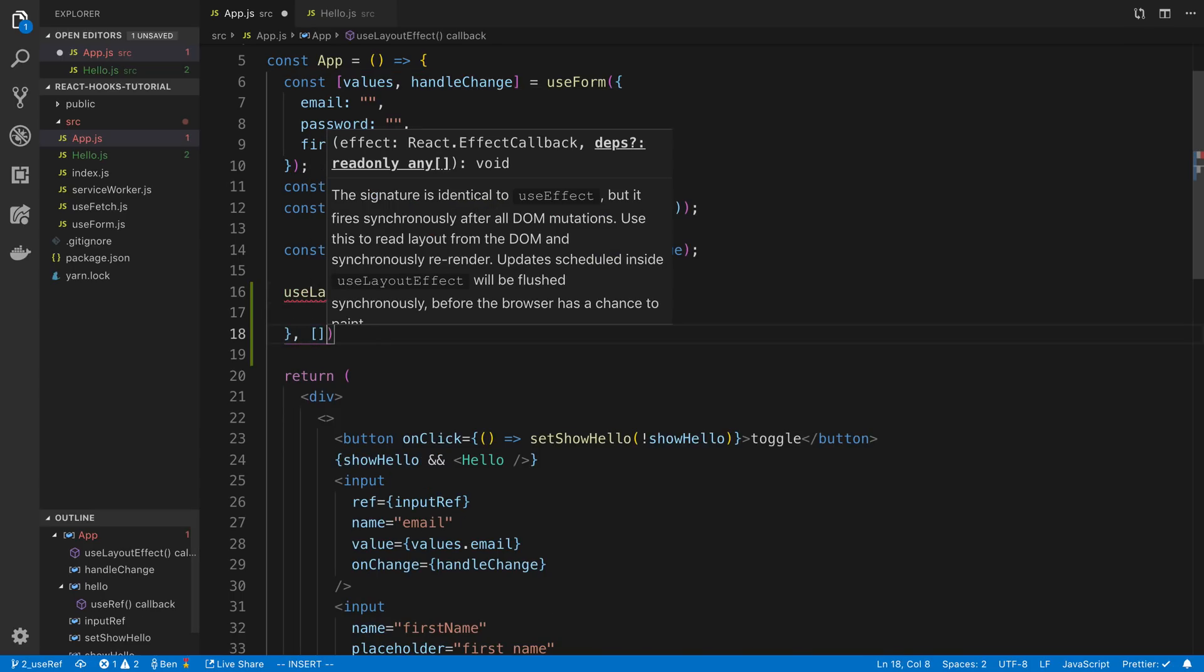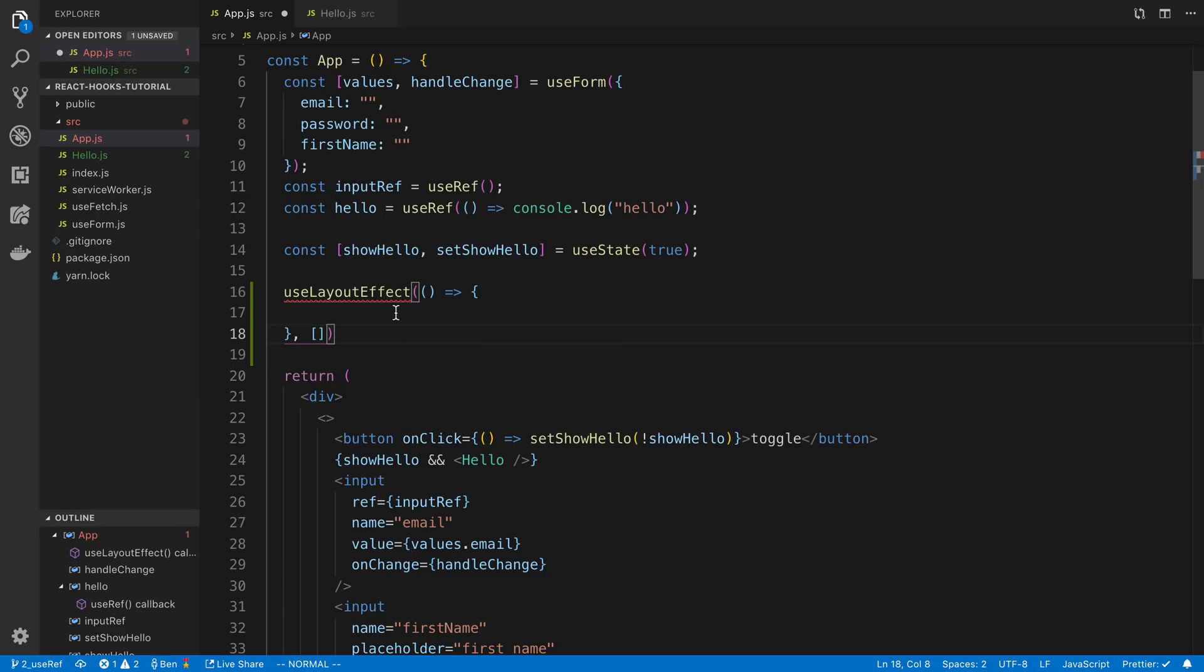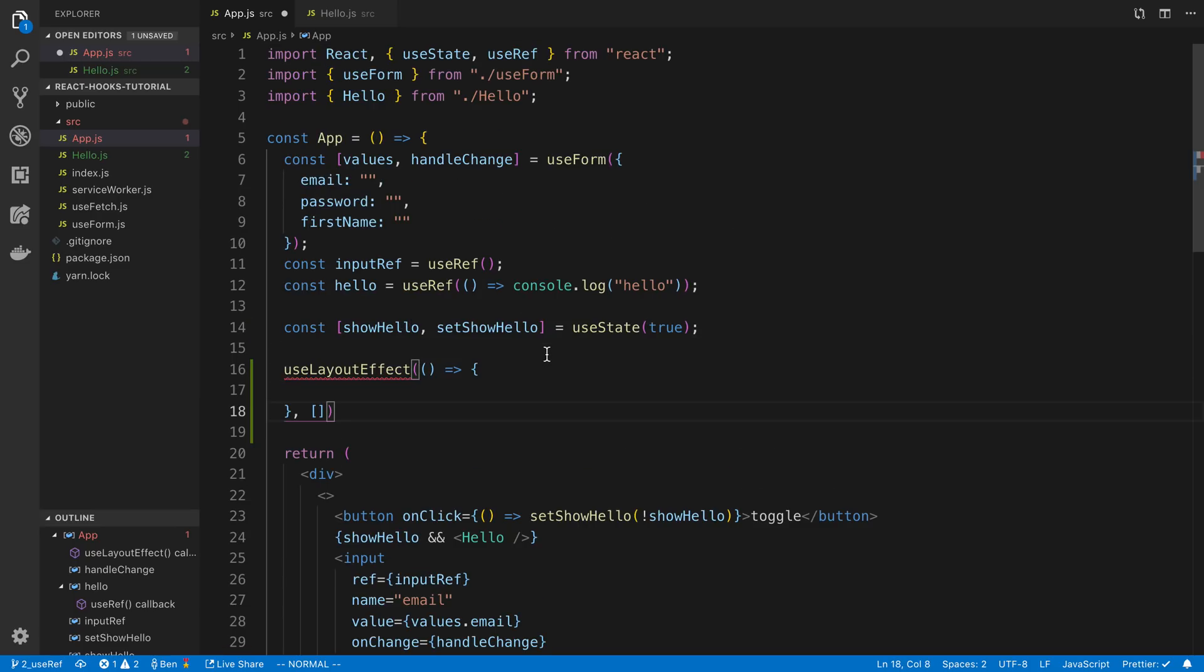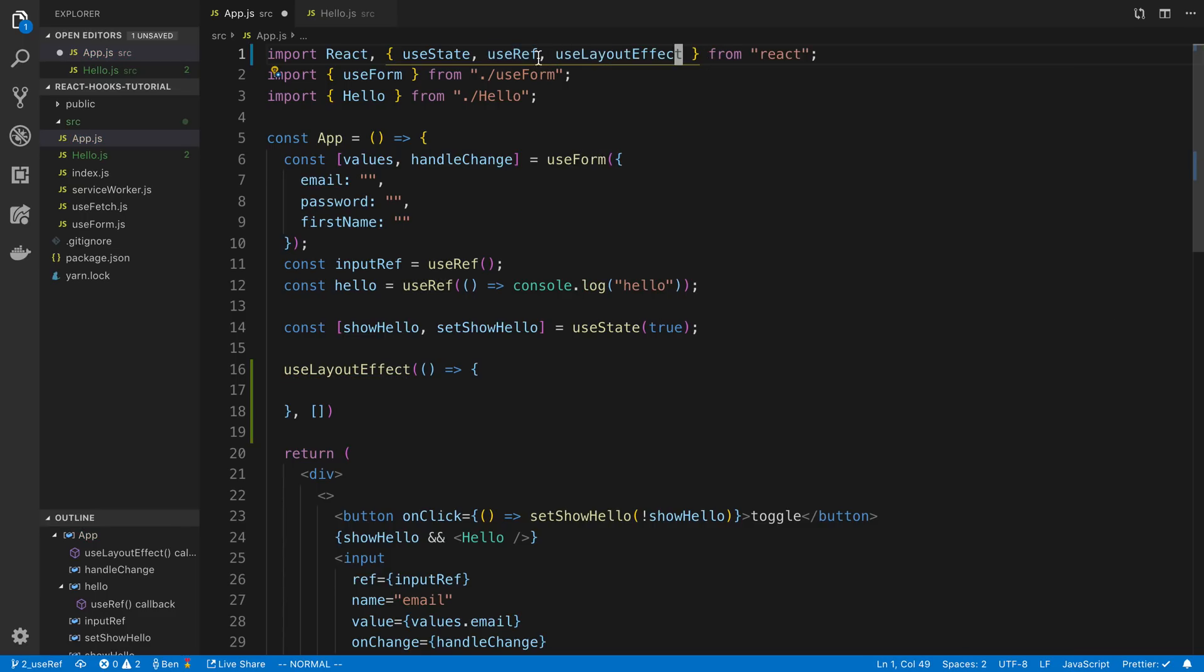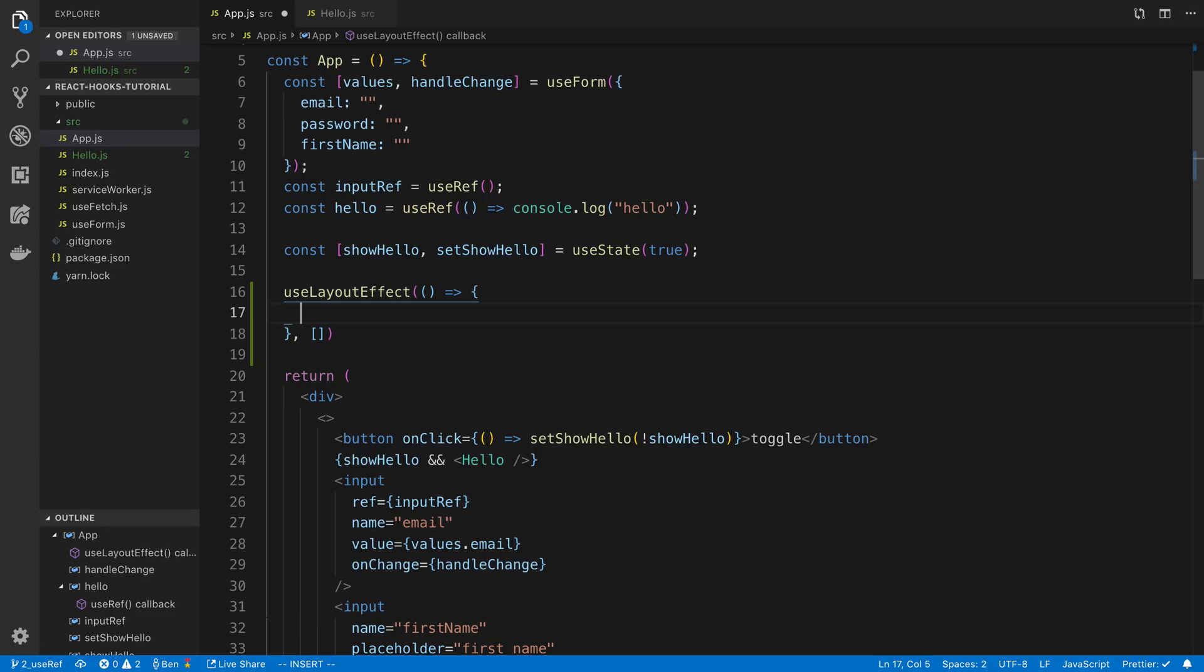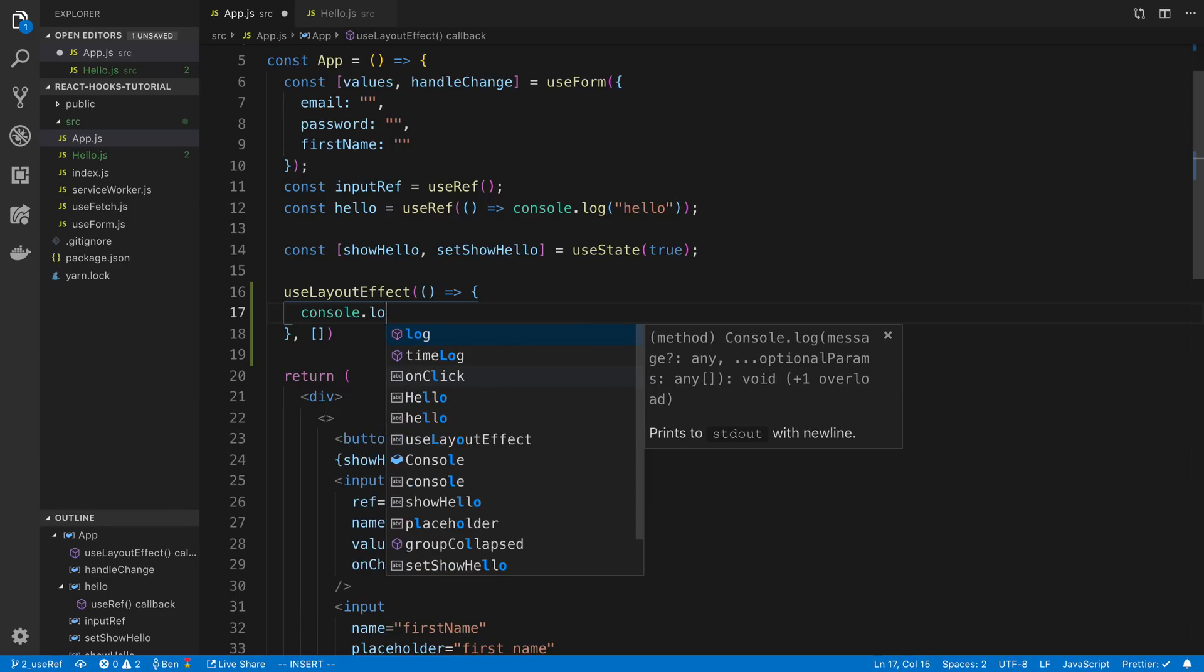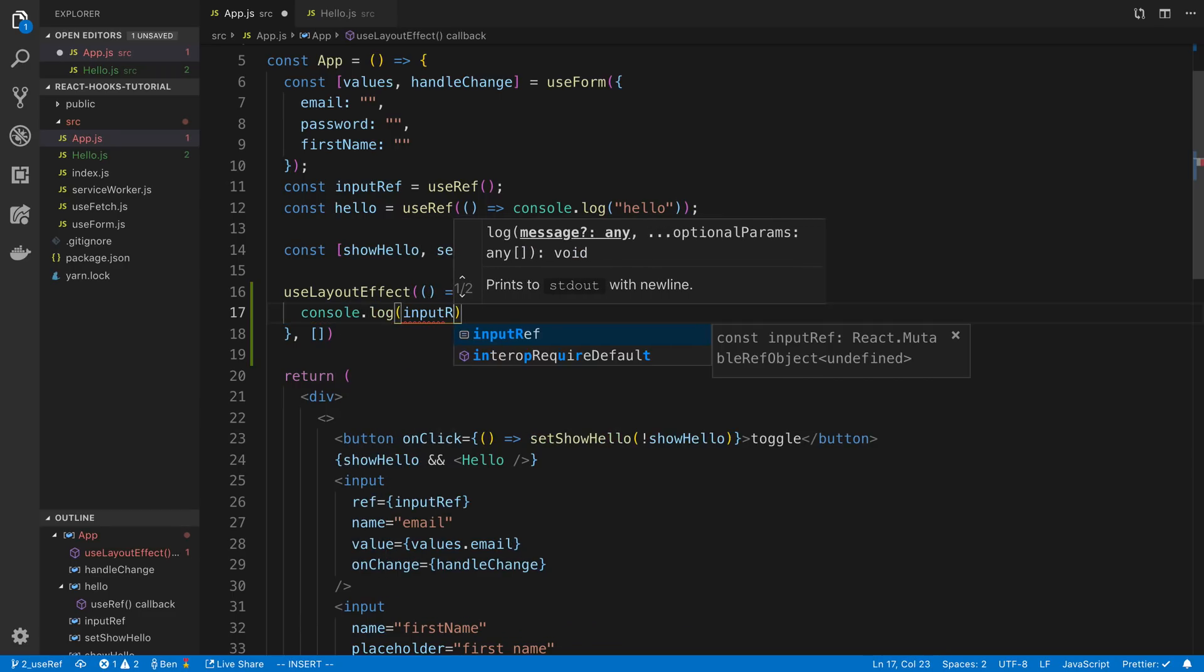We're going to do just on first mount and then we are going to import it up here and here I'm going to say console.log inputRef.